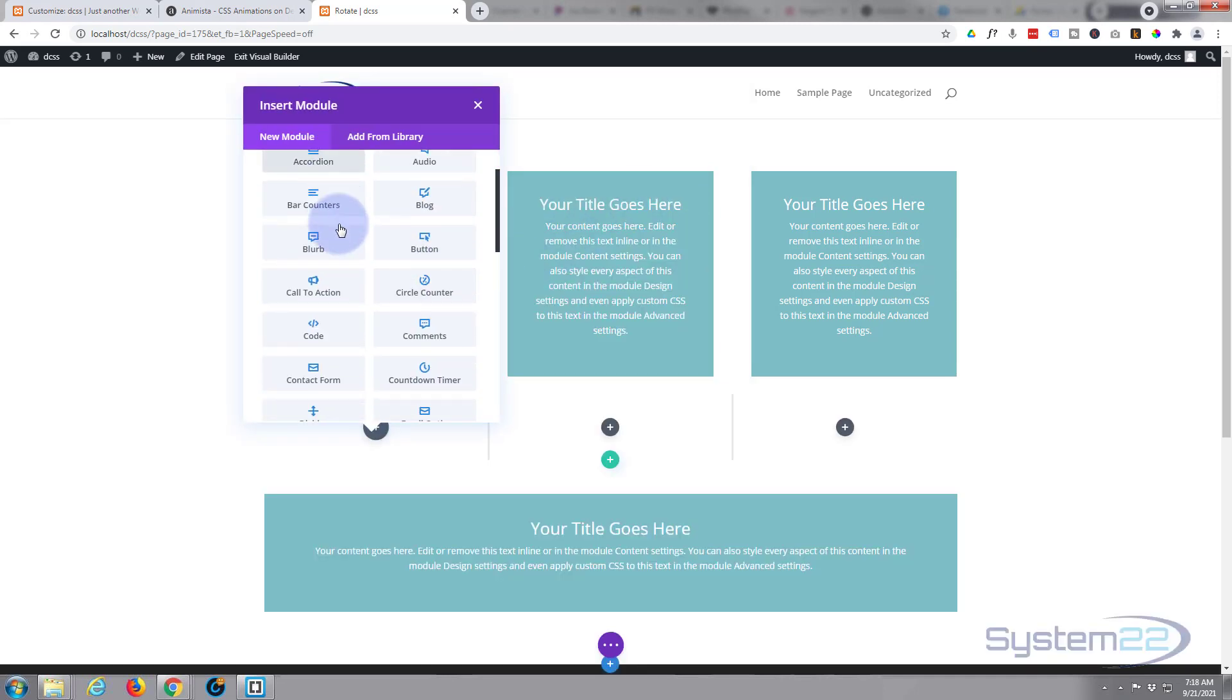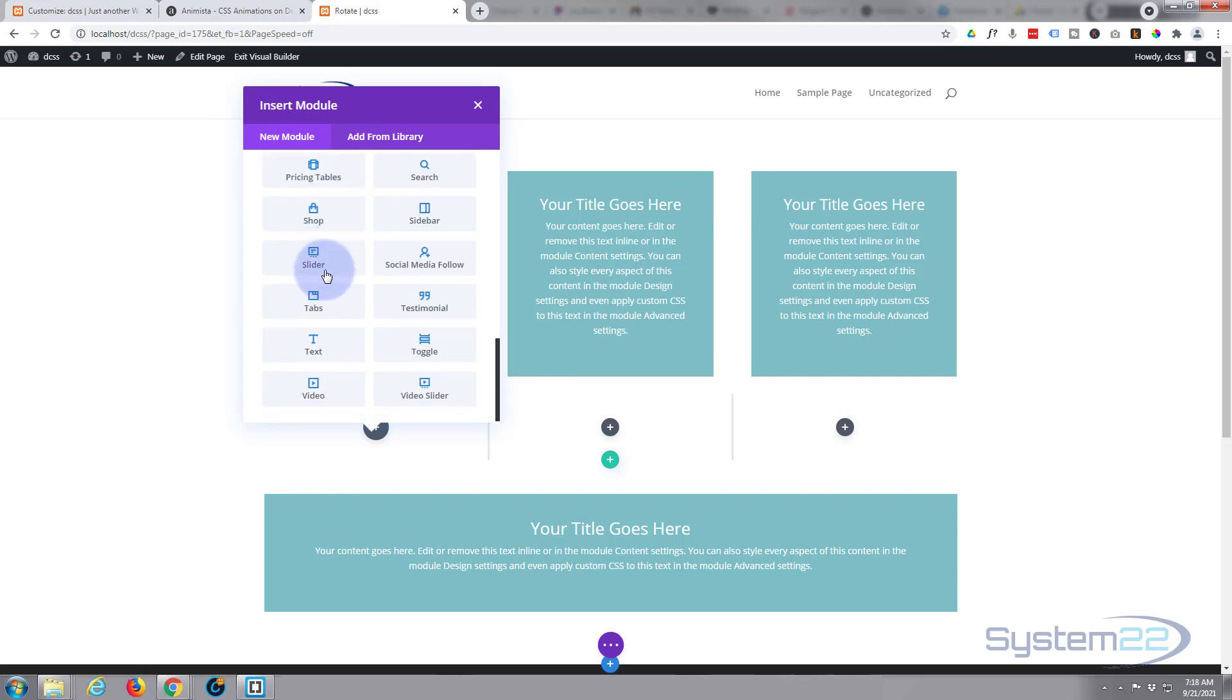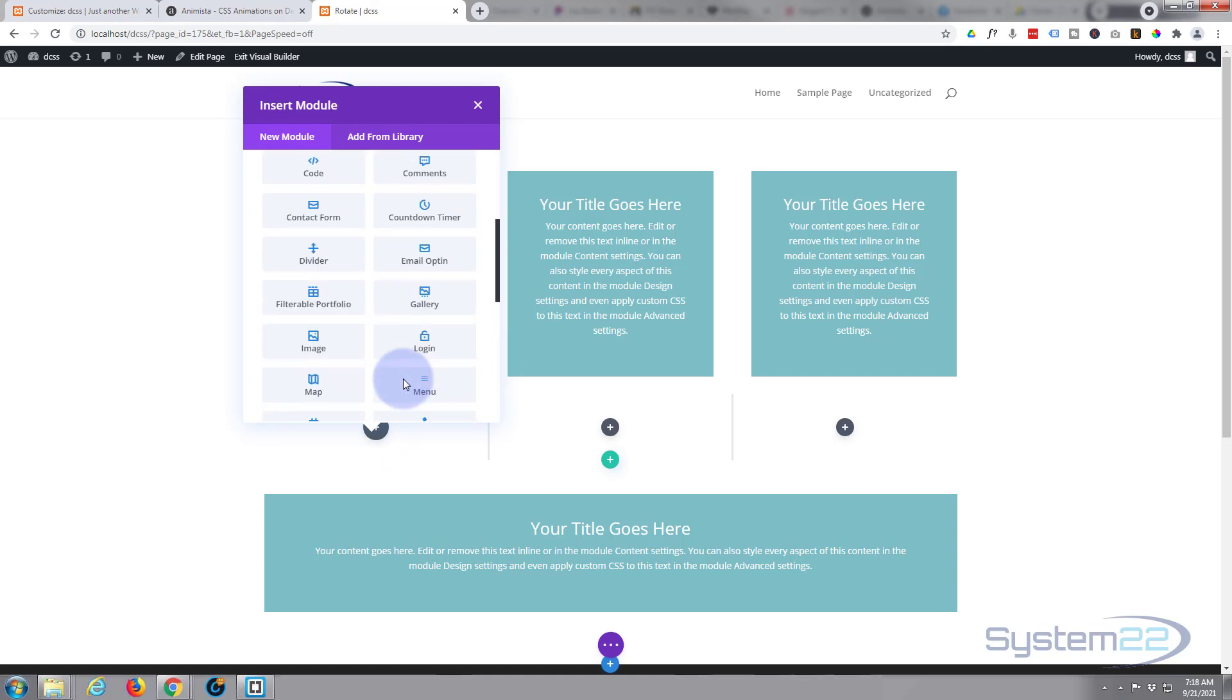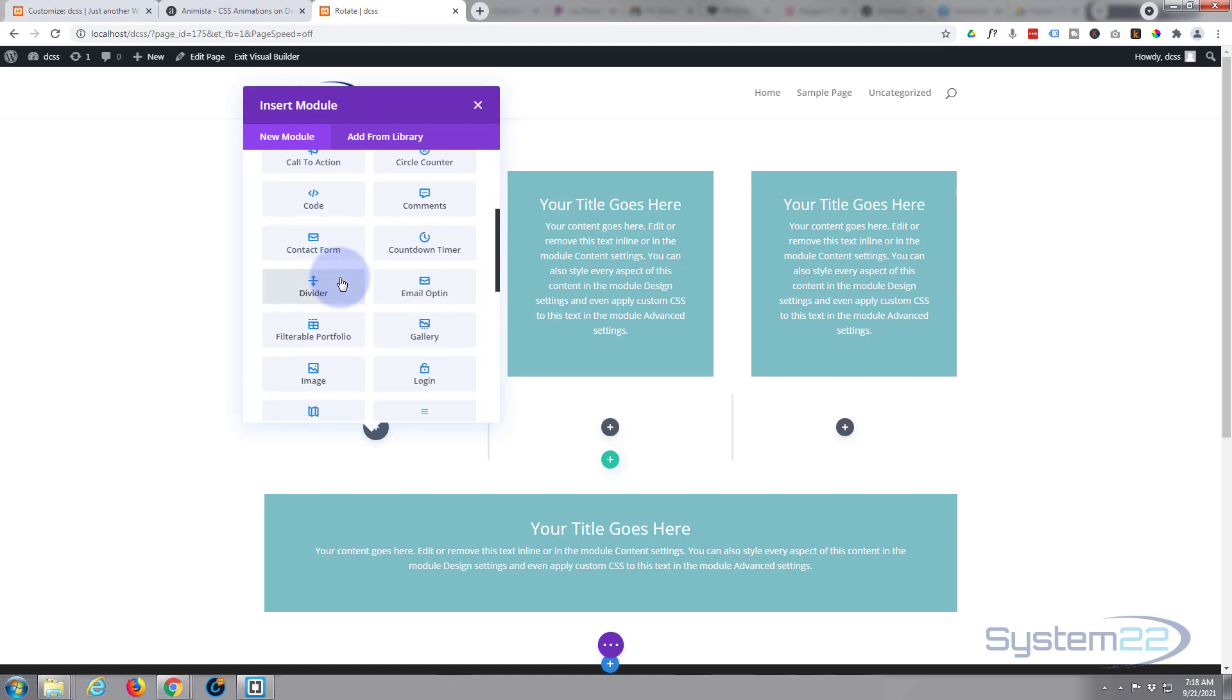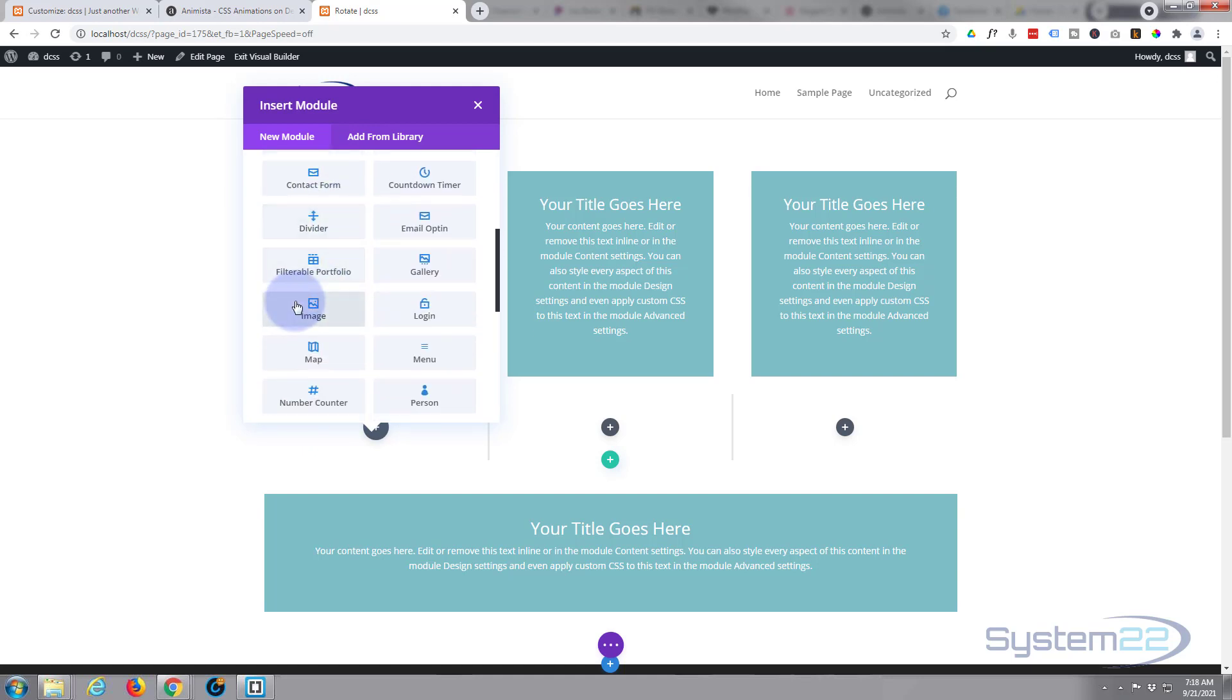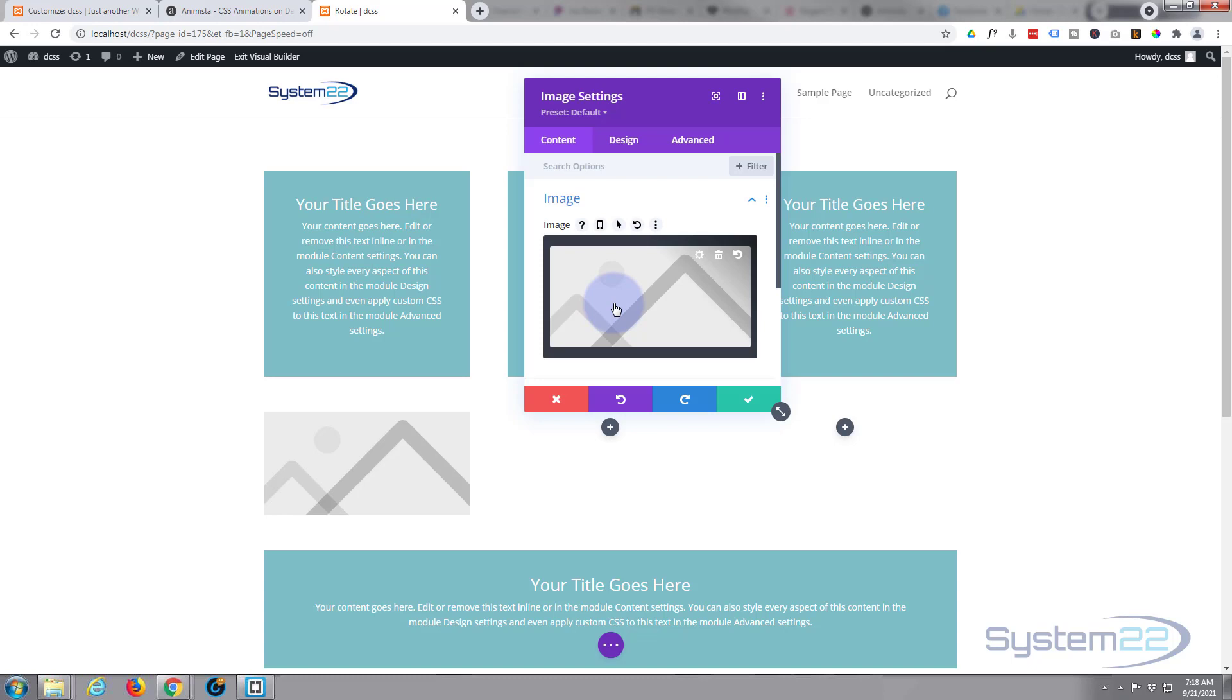I'm simply going to put an image module. Divi comes as standard with all these modules, plenty enough to build just about any site. When you add WooCommerce, it'll give you another dozen modules to display your products. I'm simply going to use an image module for this today, but this will work on any module, so you don't have to use an image. I'm just using this one for demonstration.